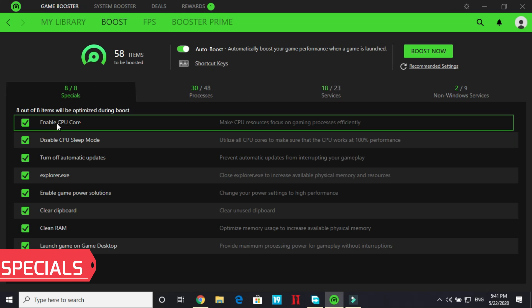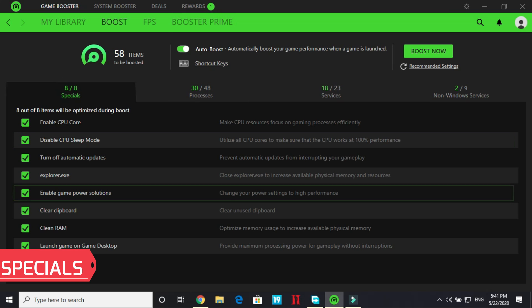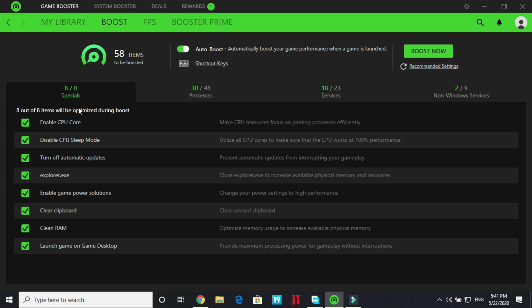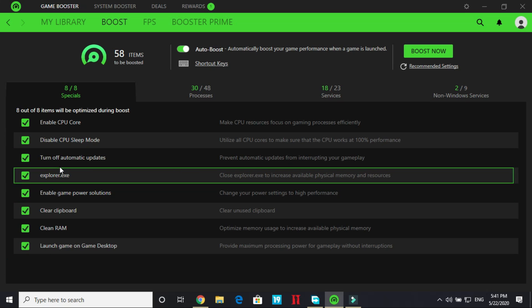So under Specials, under Specials select everything here. Each and everything. And one thing to notice that explorer.exe is also here. So once your game is boosted then explorer.exe will be closed. All these eight things will be closed.